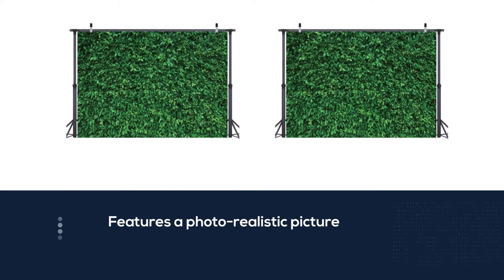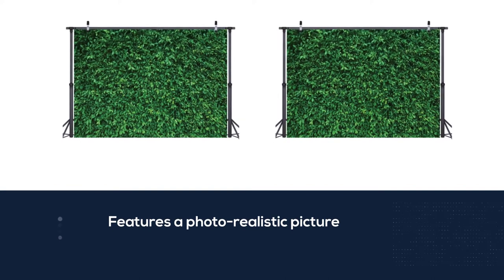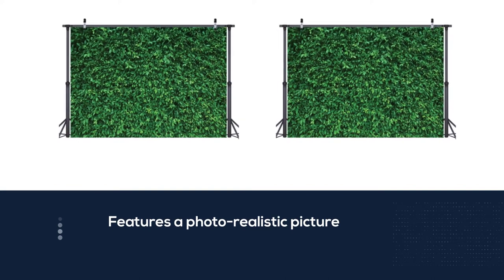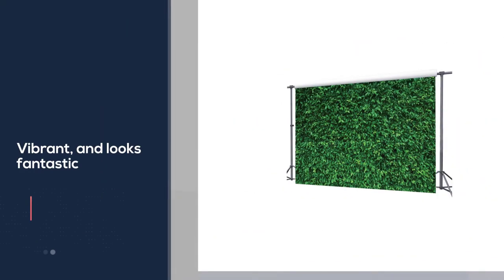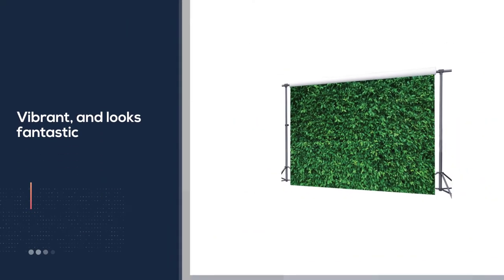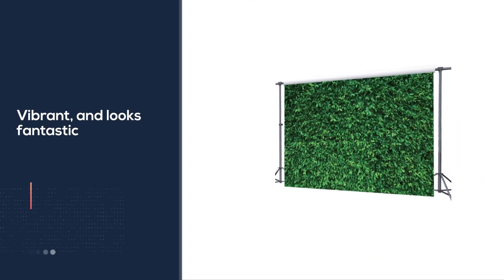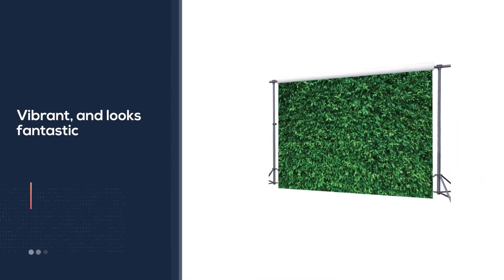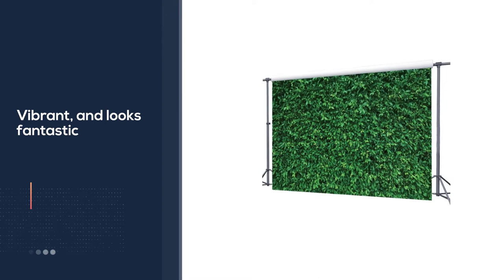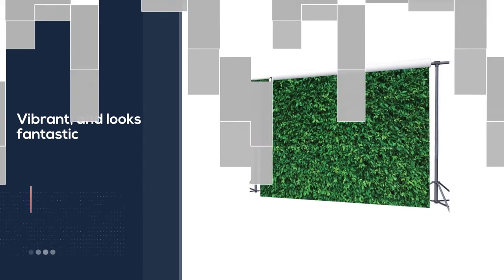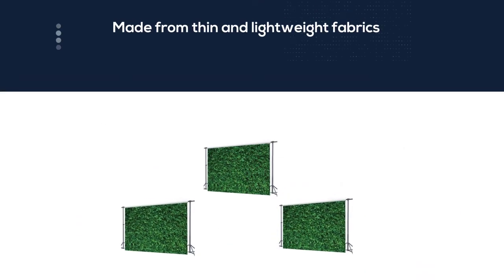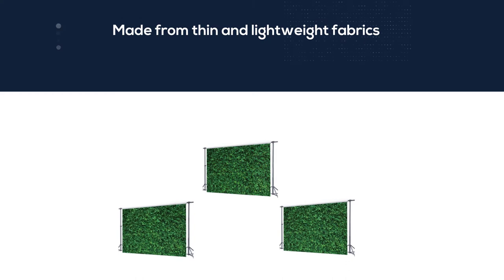It features a photo-realistic picture of a leafy hedge wall that's bright, vibrant, and looks fantastic. Made from thin and lightweight fabrics, you don't need a stand to support it. With clamps, clips, or even non-destructive tape...